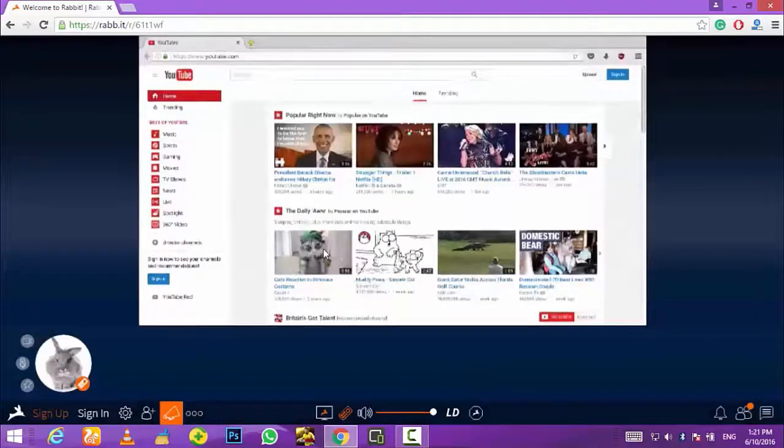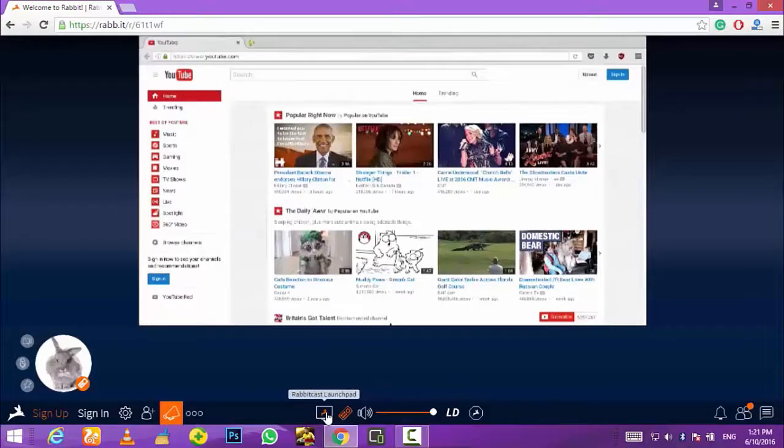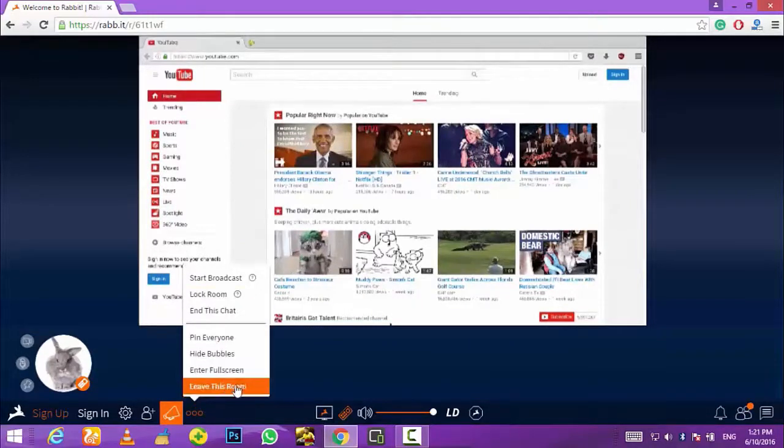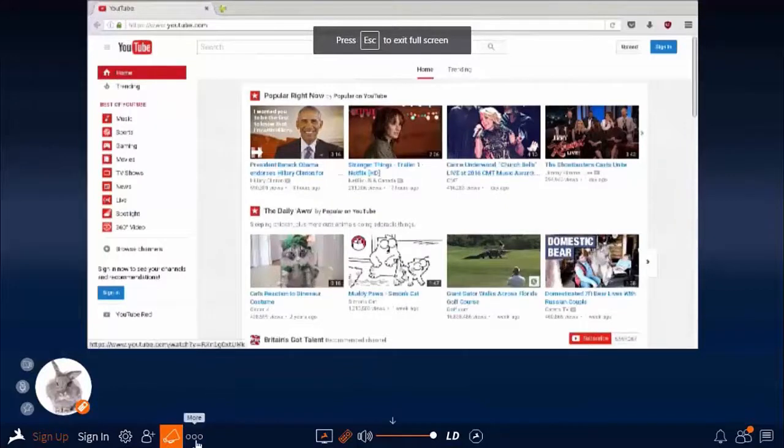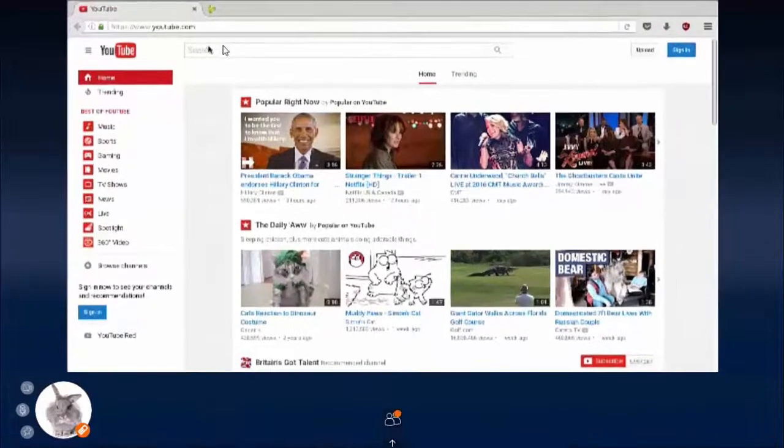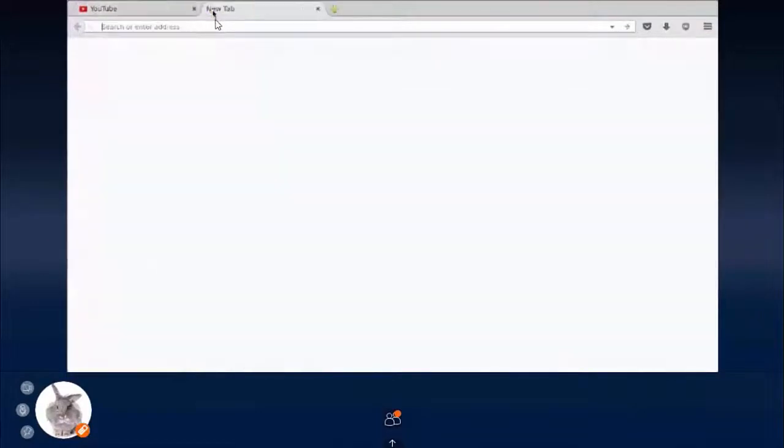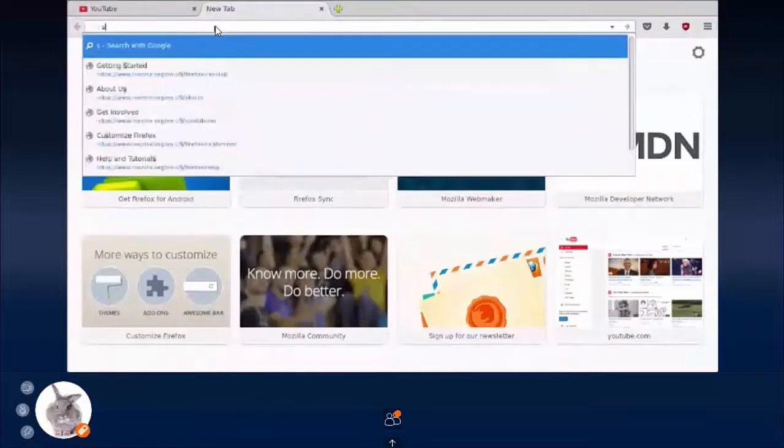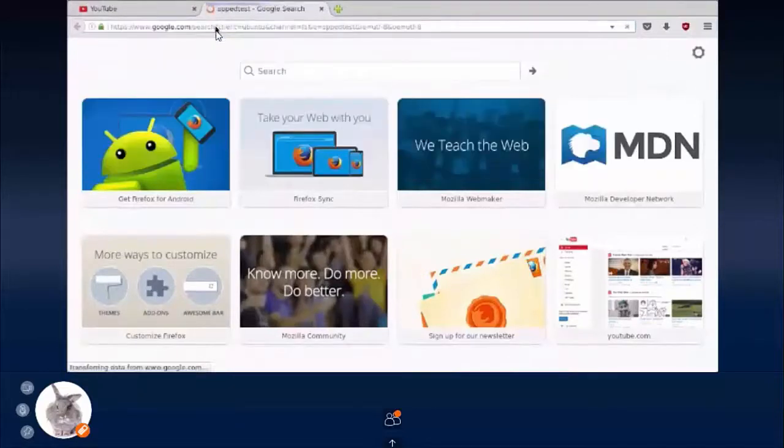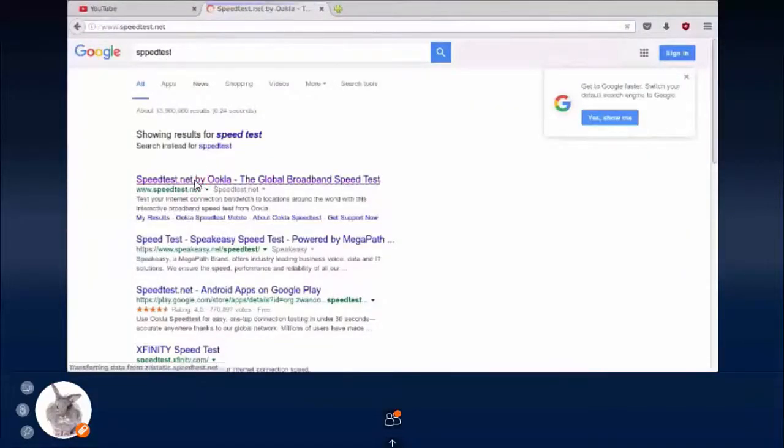For this I will be using a website called speedtest.net. Let me search for that in Google. I will search for speed test and then I will just click on this first link which is www.speedtest.net.